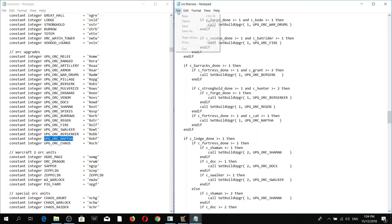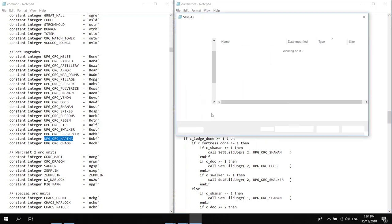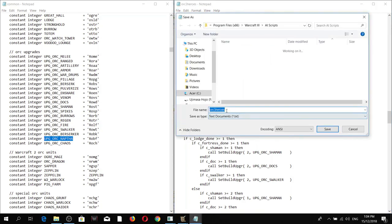Now I'm going to save this as 'three heroes, spirit walker, and burning oil'.